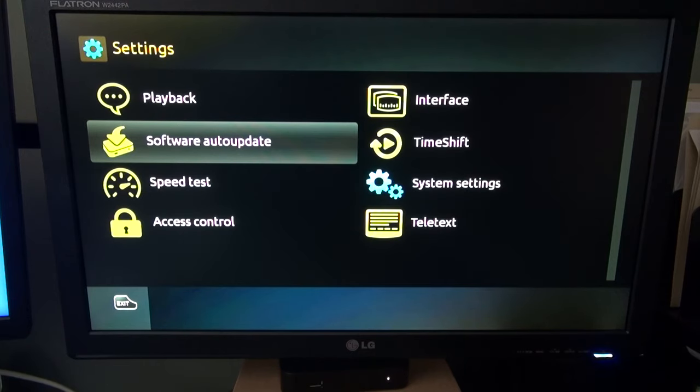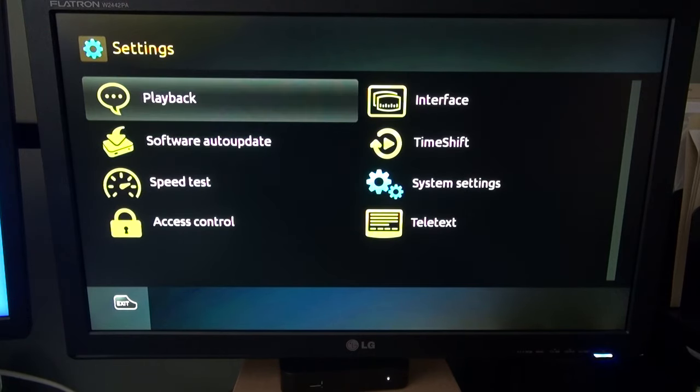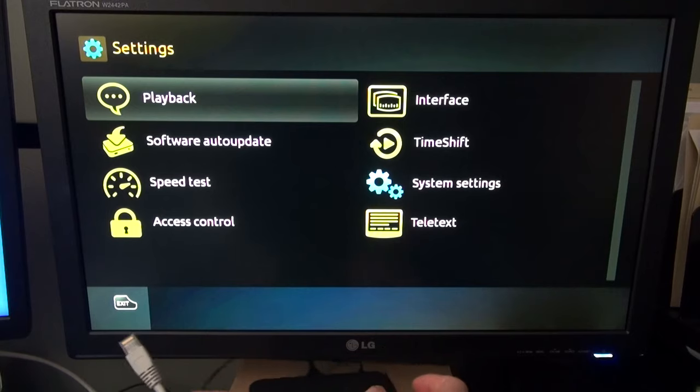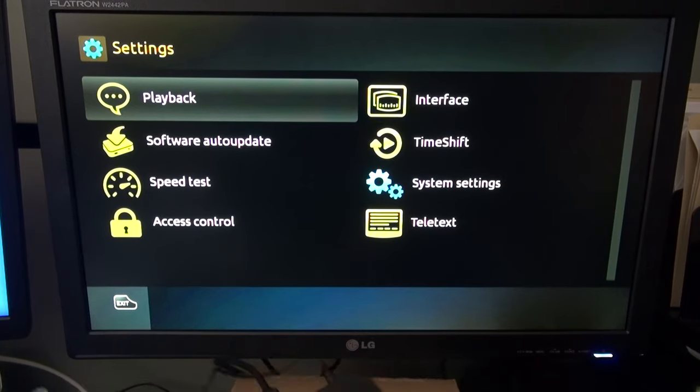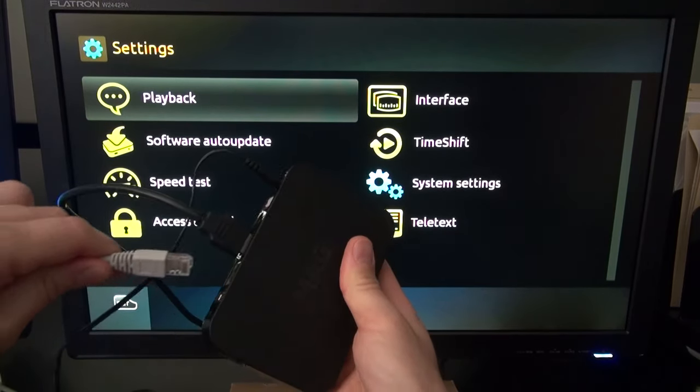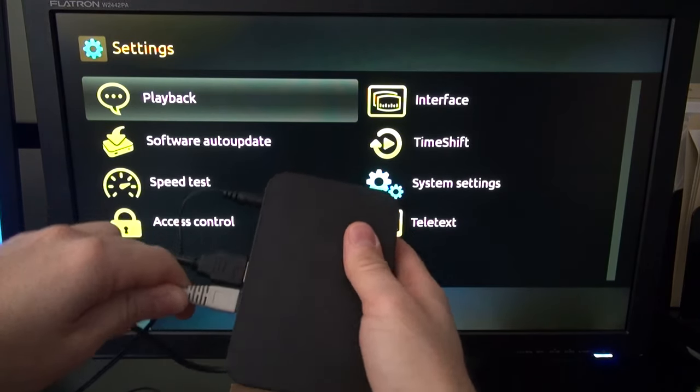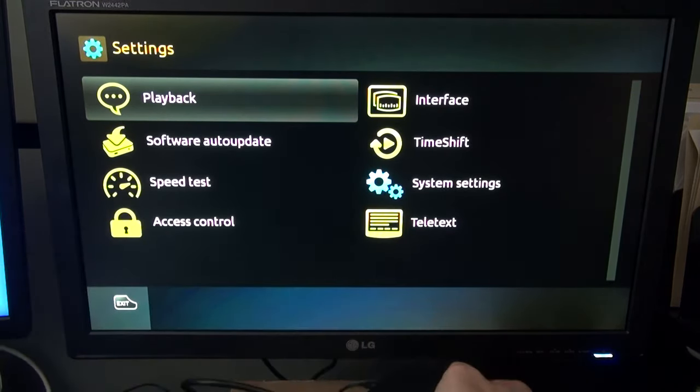Now you can go back. Now you can connect the internet back up.